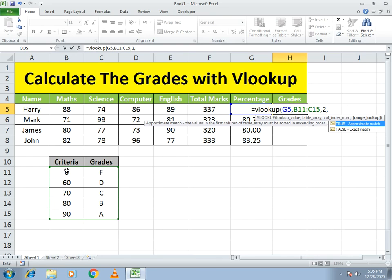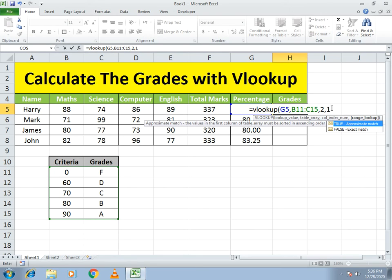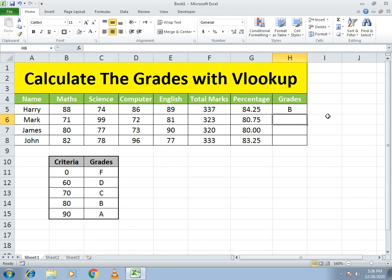The last argument is true or false. If I write zero (false), it gives the exact match — so if the person got zero it gives F, but if they got one, it returns nothing because one isn't listed. If I write 1 (true), it uses range lookup, meaning if the person got greater than 0 and less than 59 it gives F. I use 1 and close the bracket.